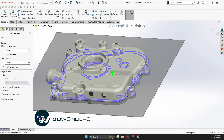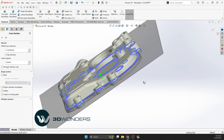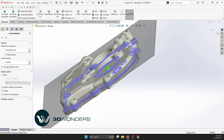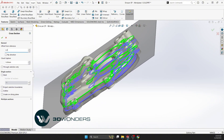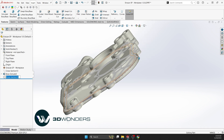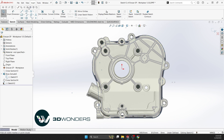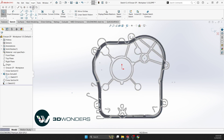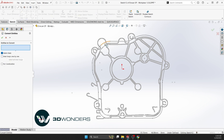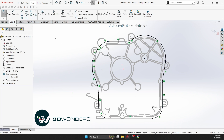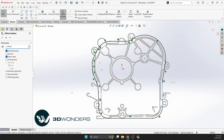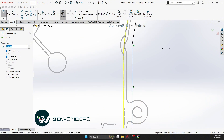Next, focus on creating the top wall of the main body. Use the Convert Entities tool to copy the first sketch to a new one and offset it. This is a faster alternative to starting from scratch. Strategic modeling choices reduce unnecessary steps, improving accuracy.